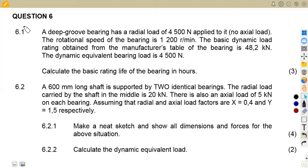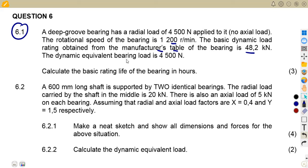On question 6.1, we are given that a deep groove bearing has a radial load of 4,500 N applied to it with no axial load. The rotation speed of the bearing is 1,200 revs per minute, and the basic dynamic load rating obtained from the manufacturer's table is 42.8 kilonewtons. The dynamic equivalent bearing load is 4,500 N. We are asked to calculate the basic rating life of the bearing in hours.